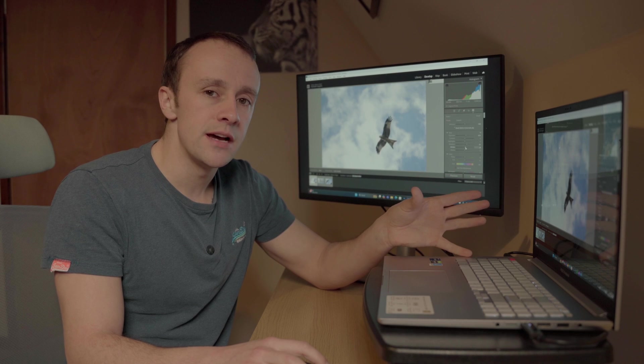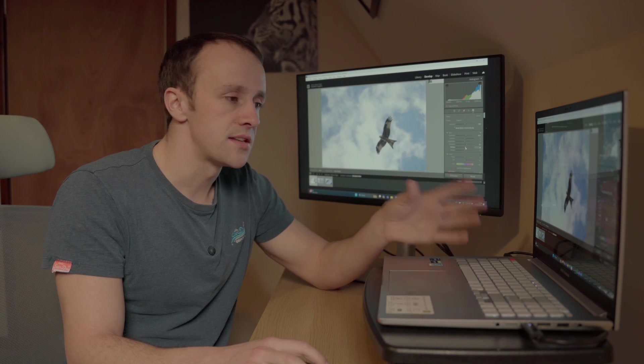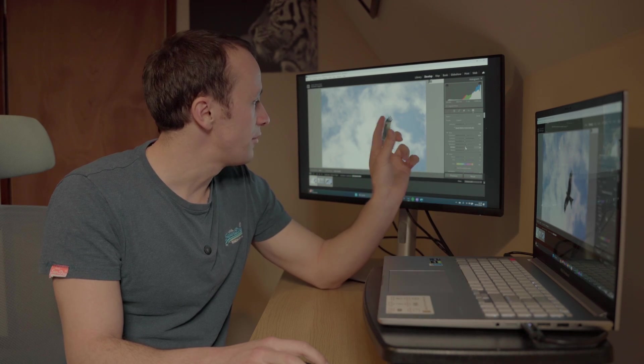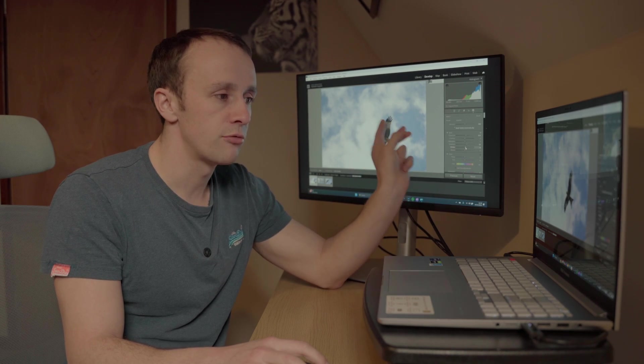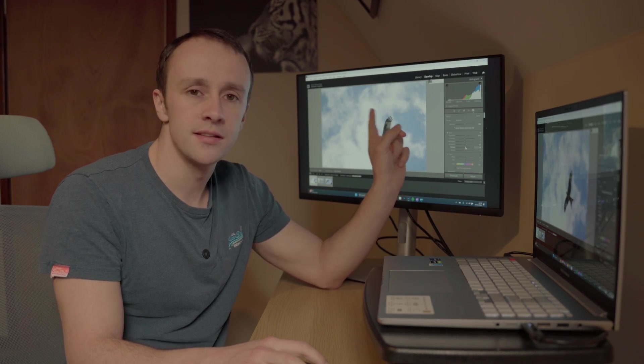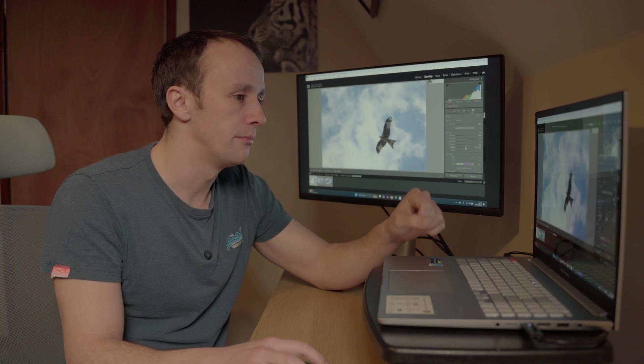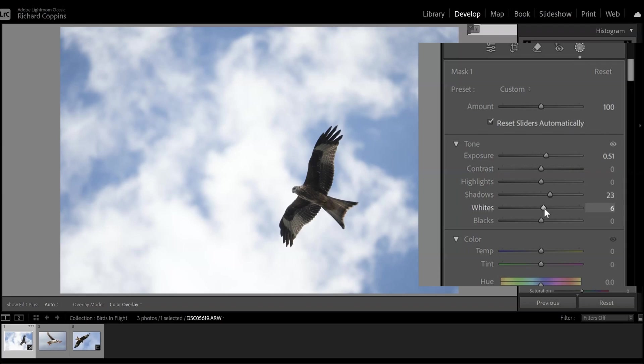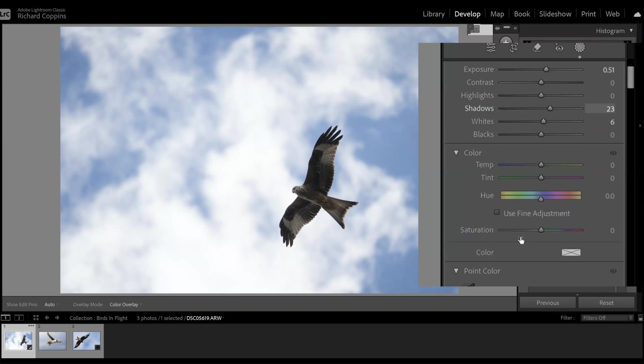You'll see we've got a lot of detail back now in our subject, however it looks rather gray even on this second monitor right here. So what I want to do is I want to come down to saturation and I'm going to increase the saturation slightly.